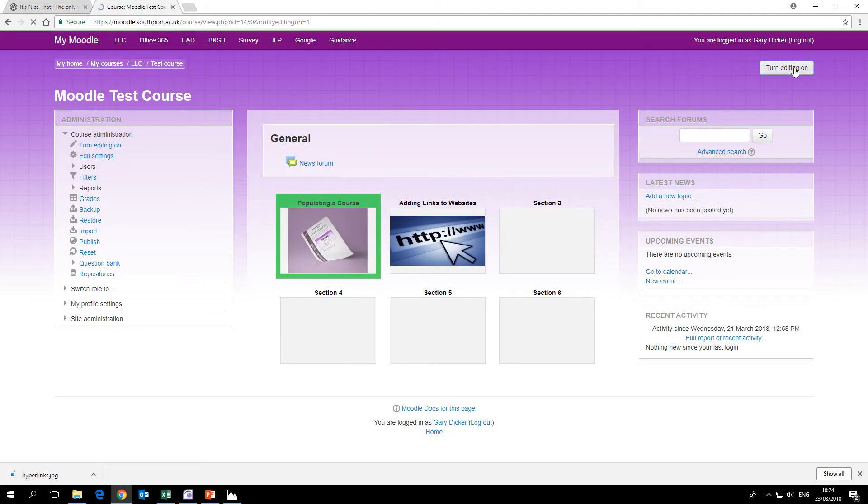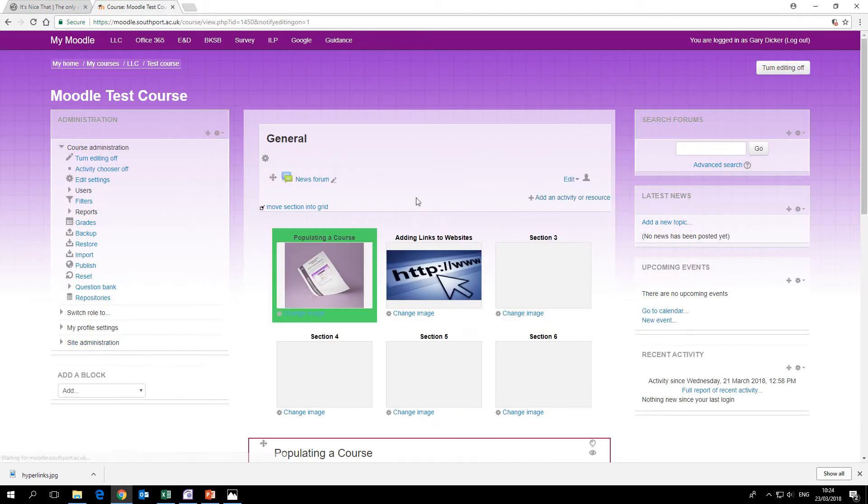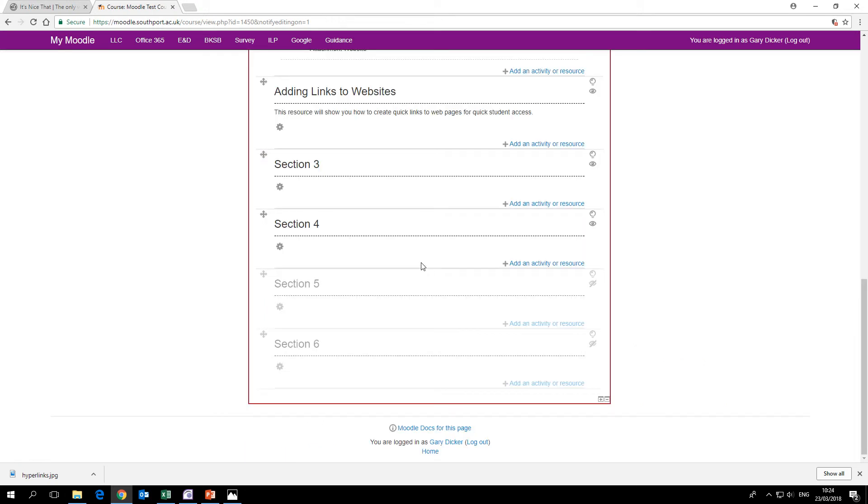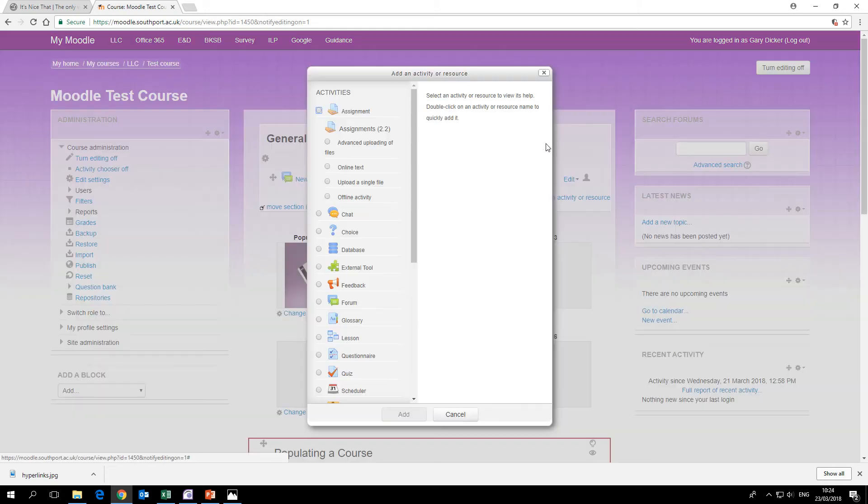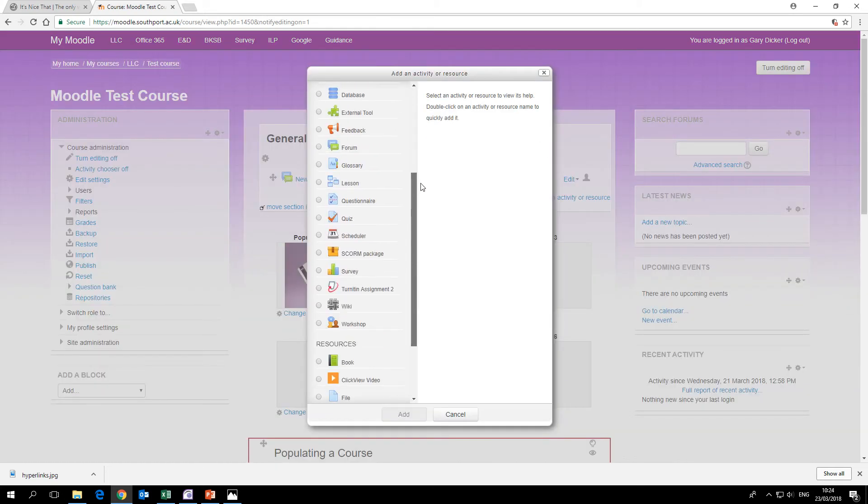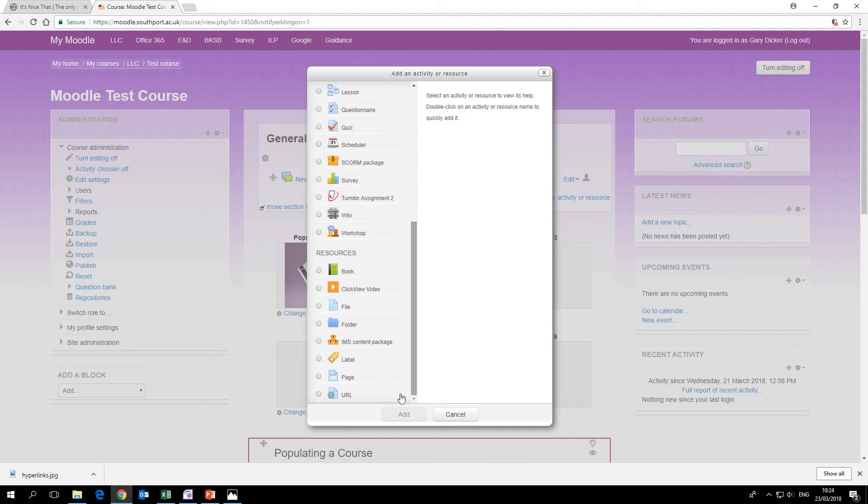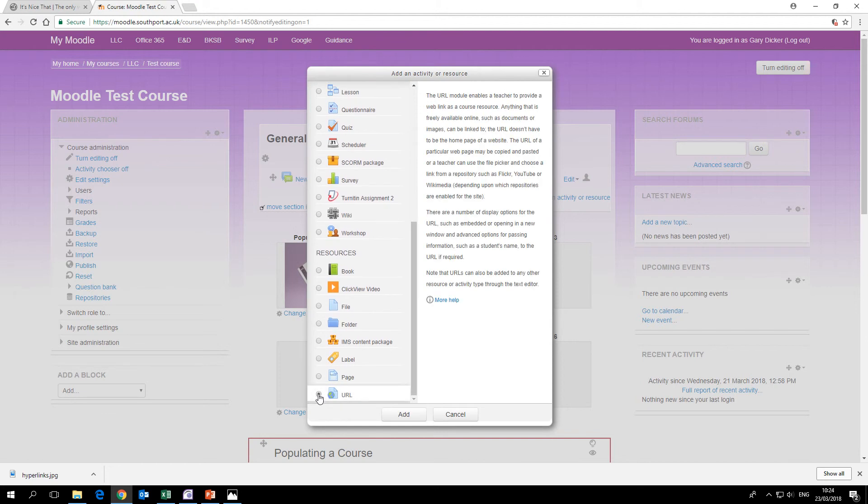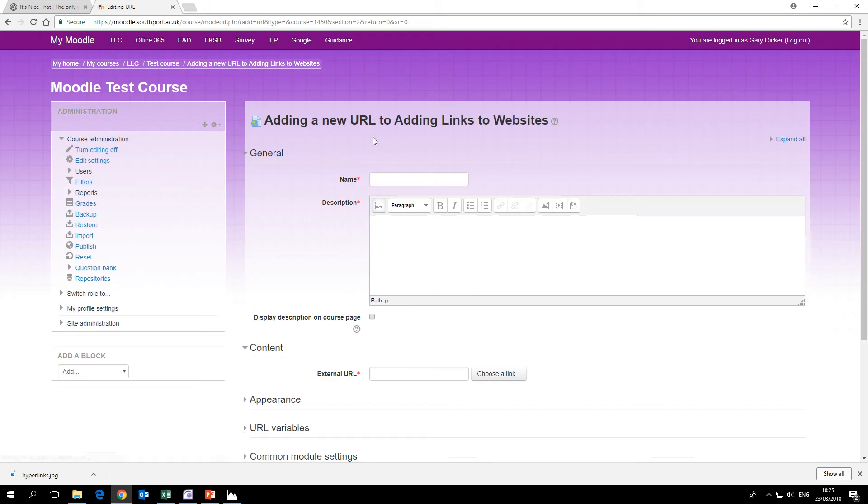Turn editing on. Go to the section where you want to add the link. We're going to put it in this section here, so we click add an activity or resource and you get this list of activities and resources to add. Go right to the bottom where we have URL and there's a little checkbox there. Click that and then click add.